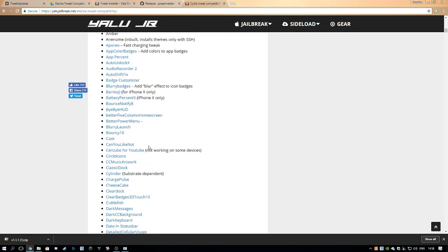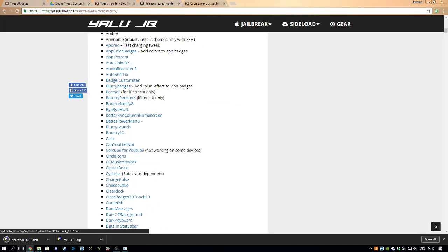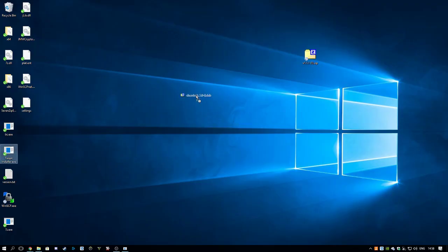I don't have ClearDock, so let me click ClearDock. Download that. You get the .deb file. I'll put it on my desktop too.